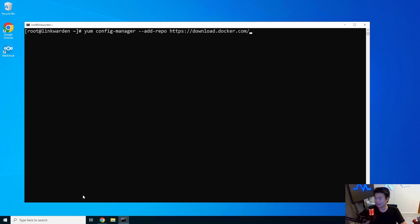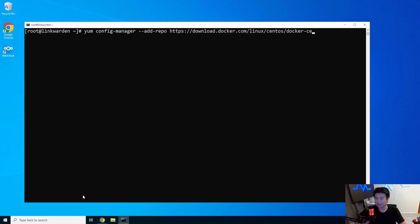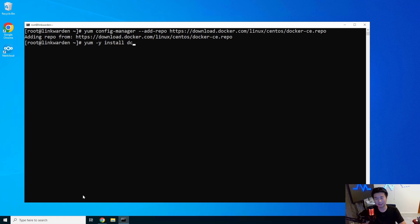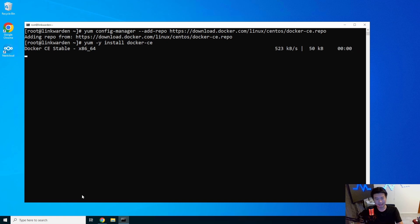This is another Docker image that we can use here. So, we'll get the Docker repository downloaded. And then we will yum install Docker CE.